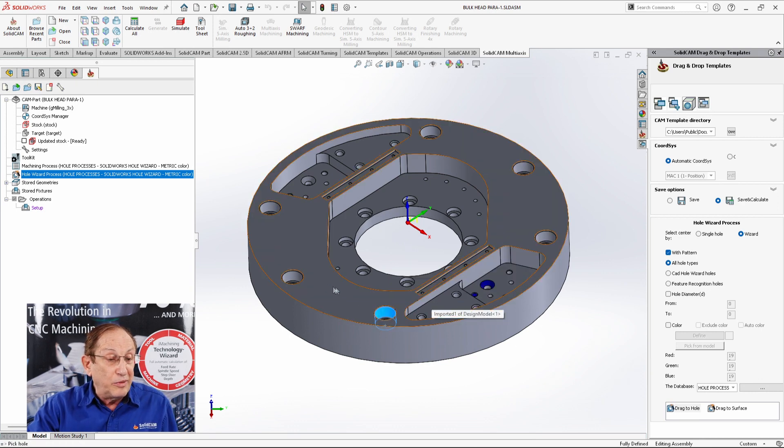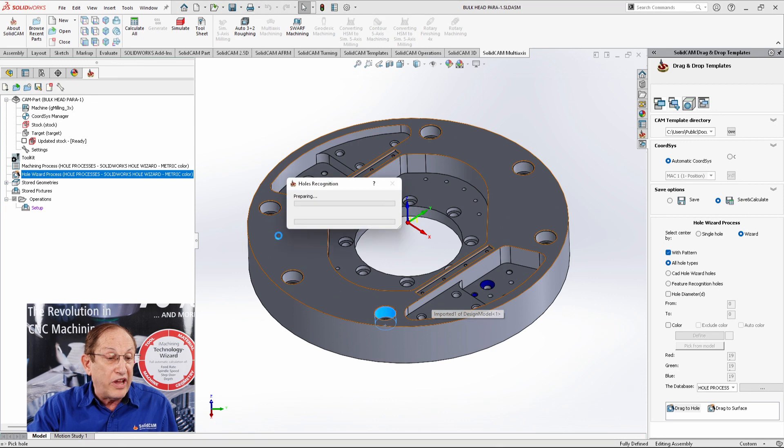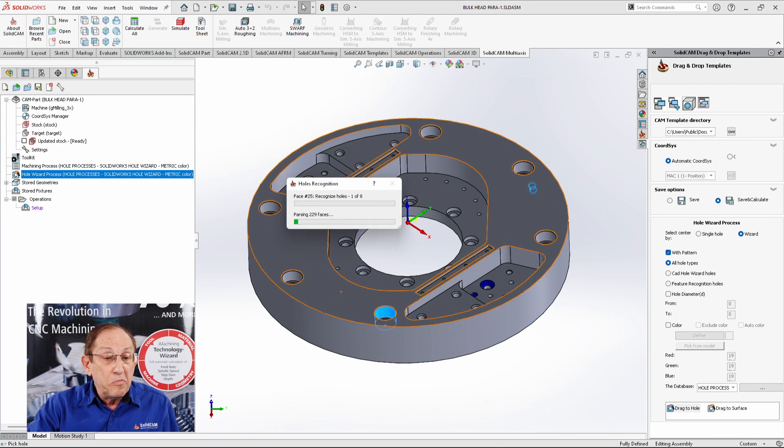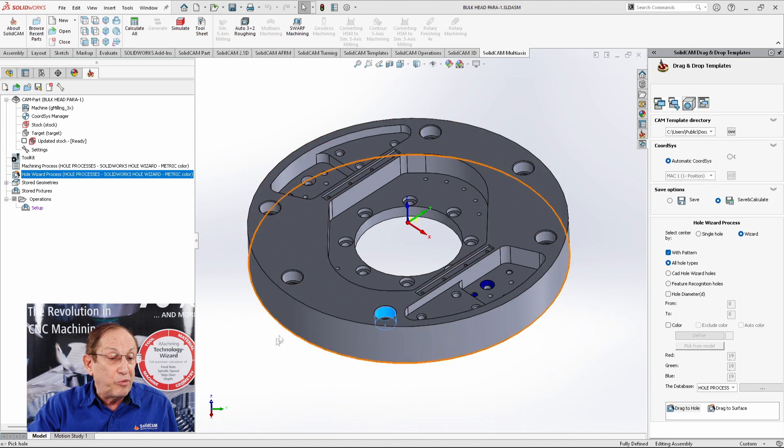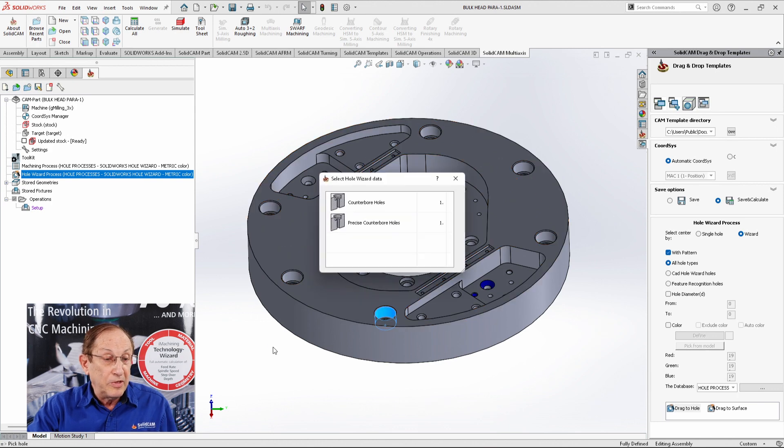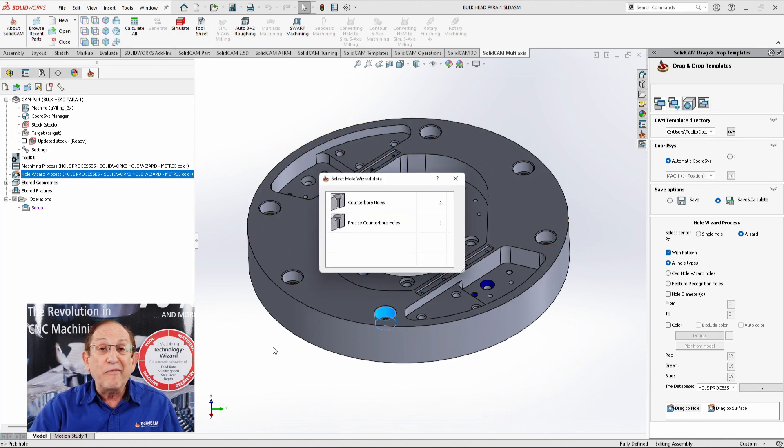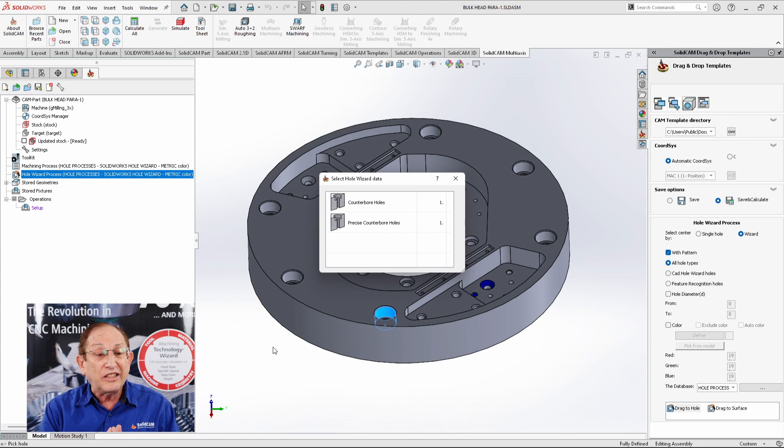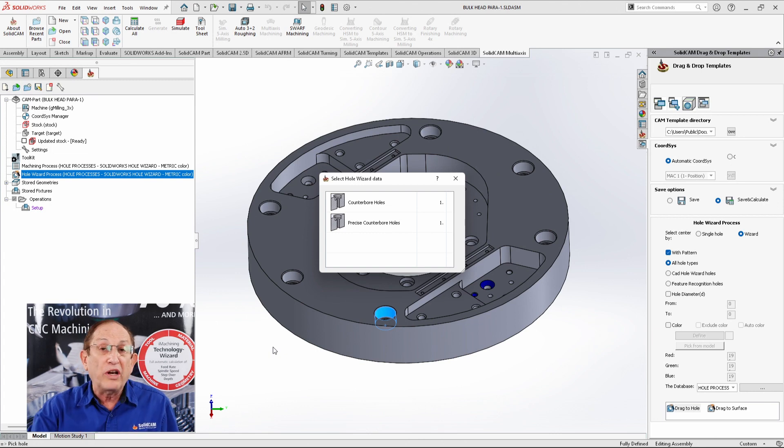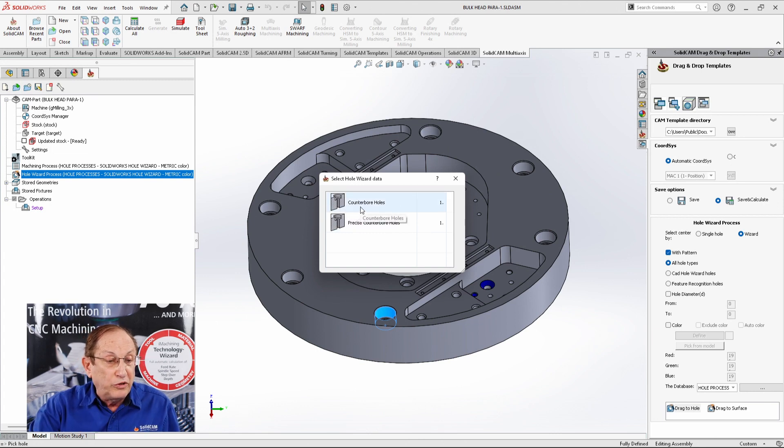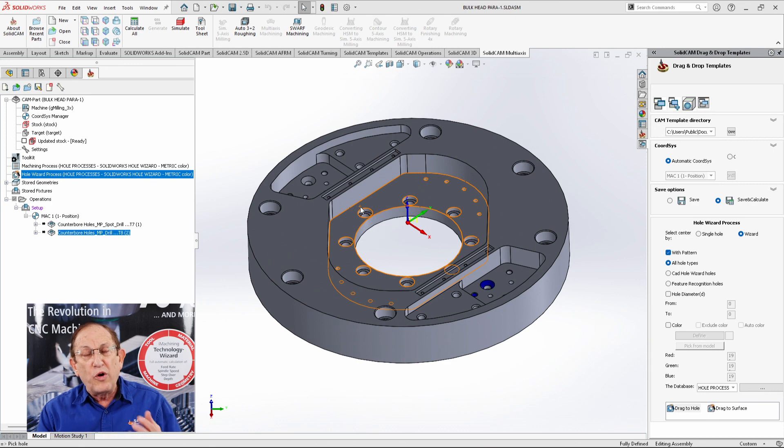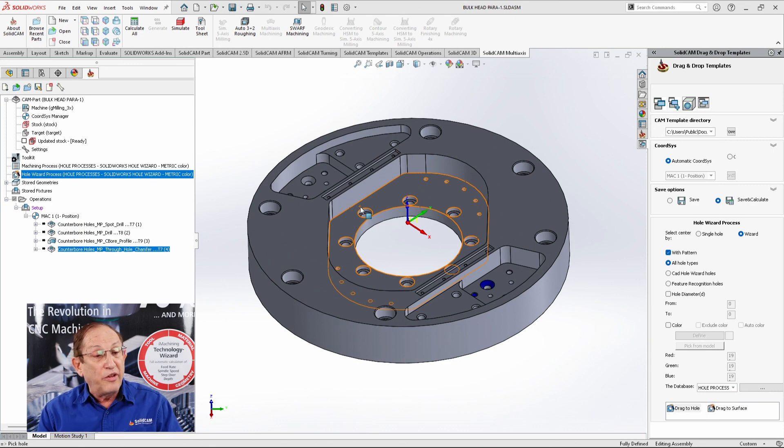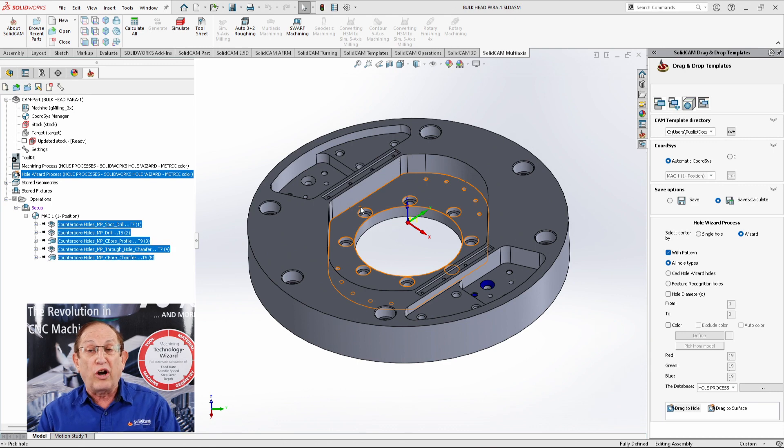This counter-bore hole over here is all of these counter-bores, these six counter-bore holes. Since I have more than one process, it'll ask me which one I want to use. I'll say I want to use this one over here. And this is how it works on these kind of parts.